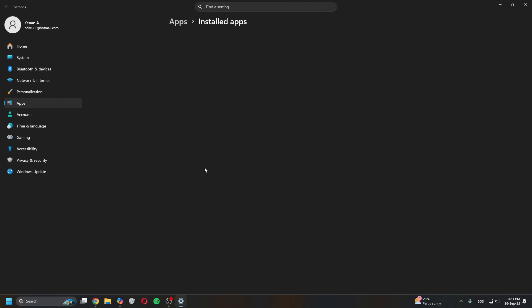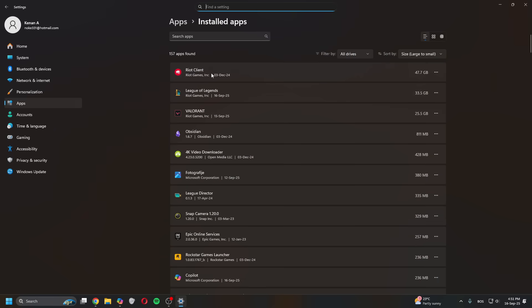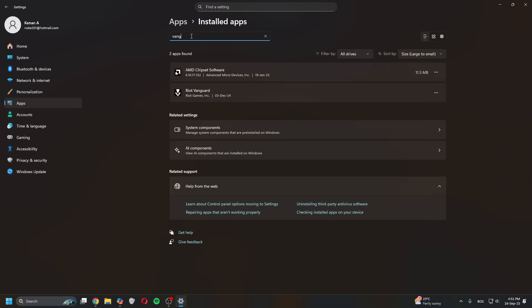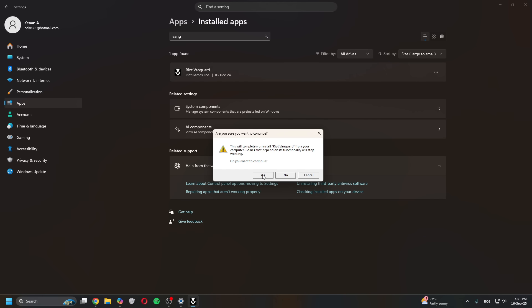Now go to Add or Remove Programs, type in Vanguard, click Uninstall, and then simply proceed through the steps and it will completely uninstall Vanguard.